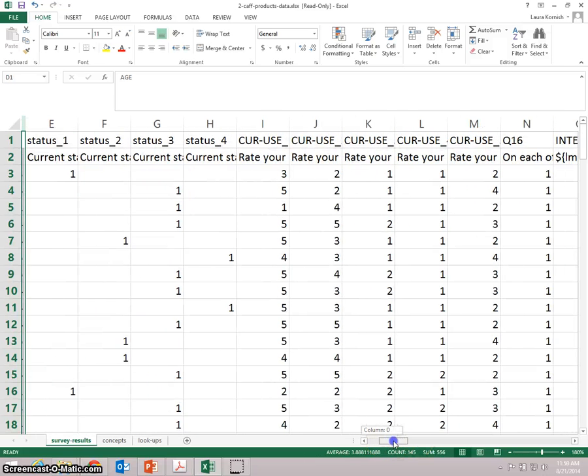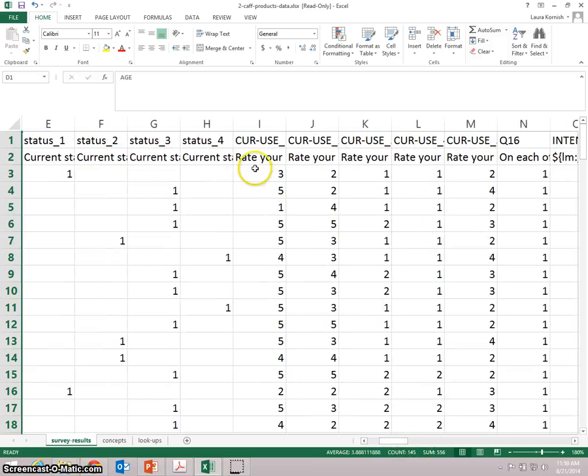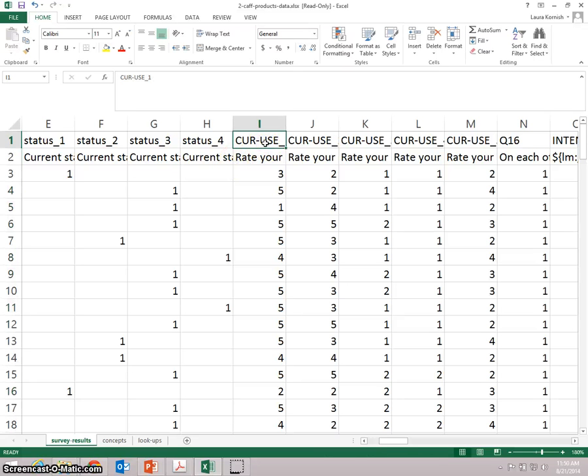And you'll try and understand the relationship between the current usage of certain categories of energy-enhancing and caffeinated products and the interest in the new ideas that the company was testing.